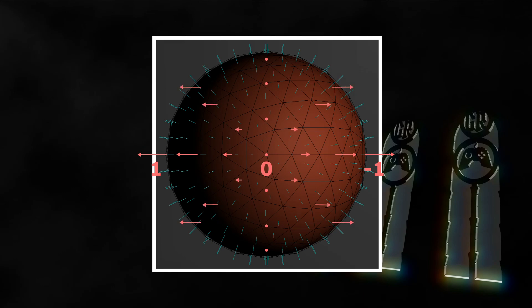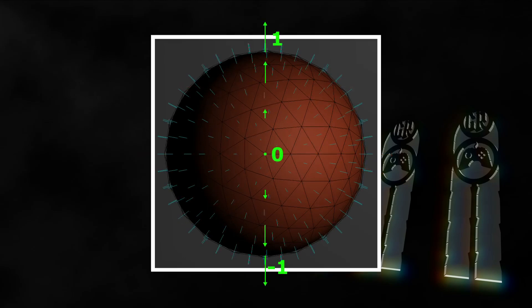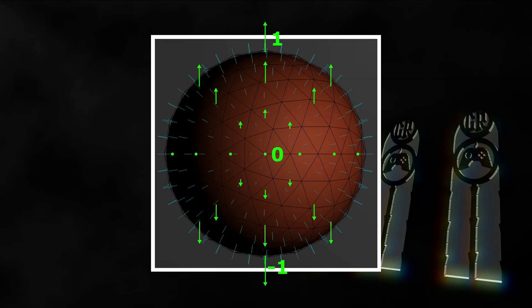Now we can do the same with the Y component of the normals. The pixels on the upper half of the sphere face up. The closer they get to the center, the less they face up, and at the center they face neither up nor down. Then on the lower half of the sphere they face more and more down. The Y component of the topmost normal is 1, the bottom normal is negative 1, and the normal in the center is 0. The pixels along the horizontal center always have a Y component of 0. Pixels along the diagonal axis will be something in between.